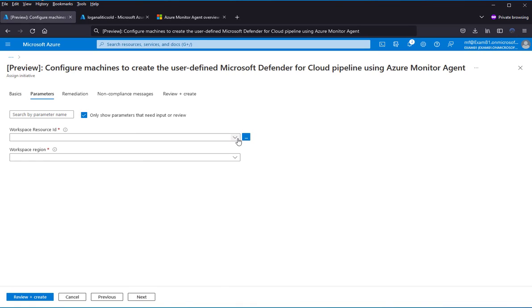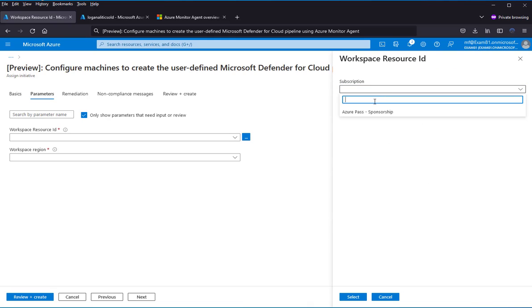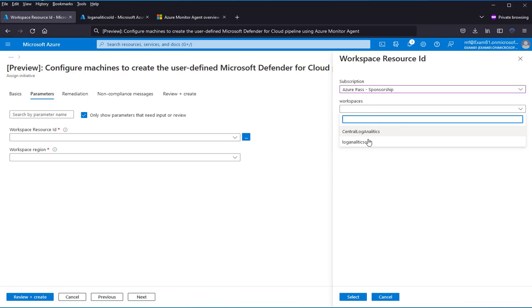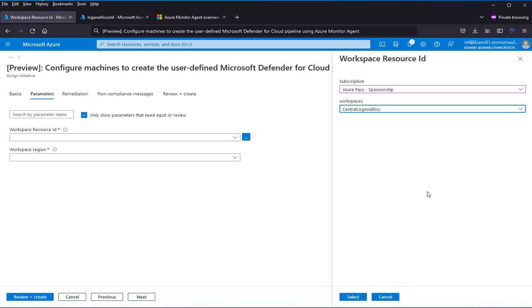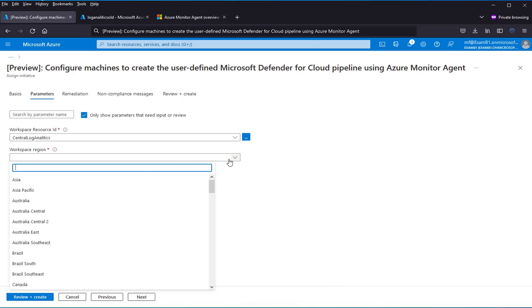Now I need to browse for a log analytics workspace. Select the subscription where the log analytics workspace is located.